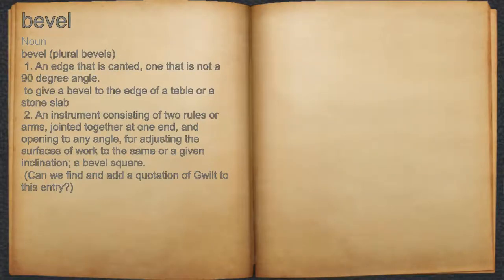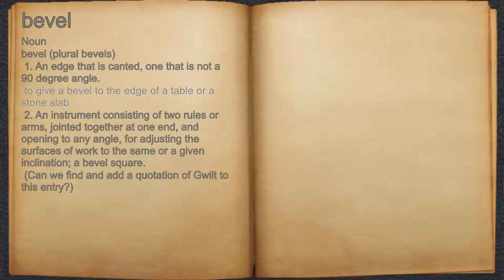Bevel. Noun. 1. An edge that is canted, one that is not a 90 degree angle. For example, to give a bevel to the edge of a table or a stone slab.